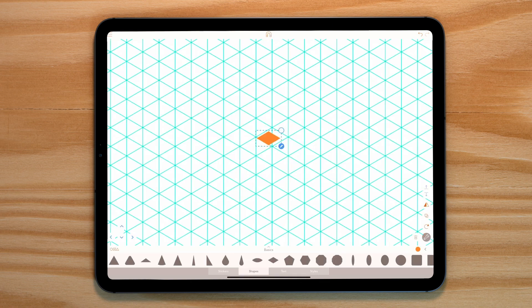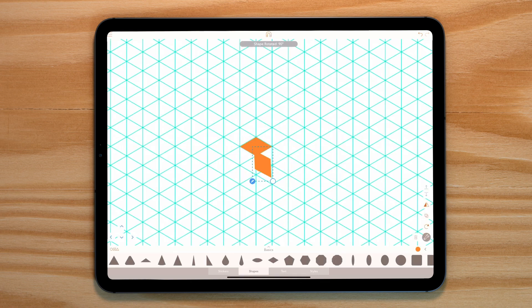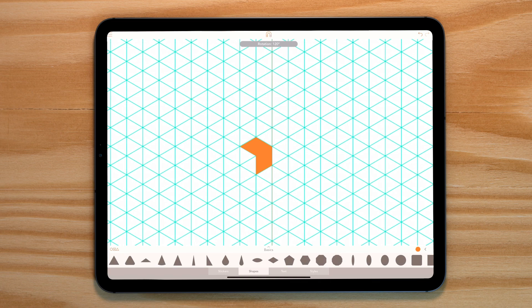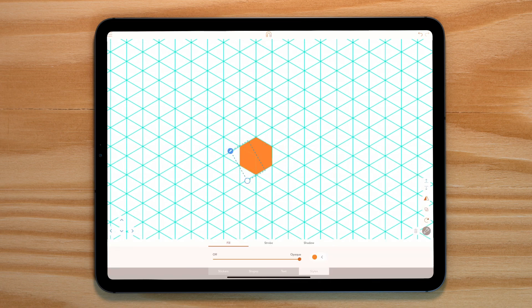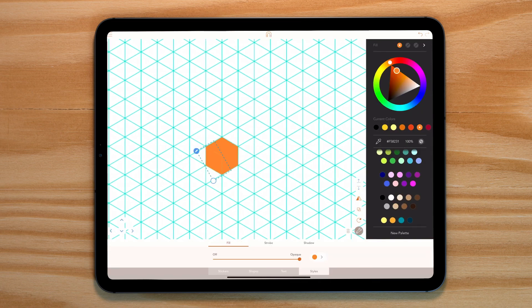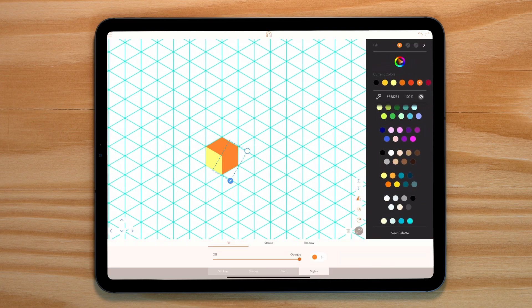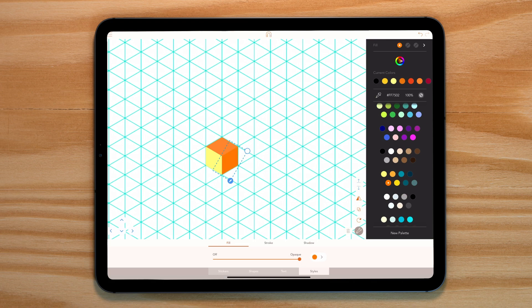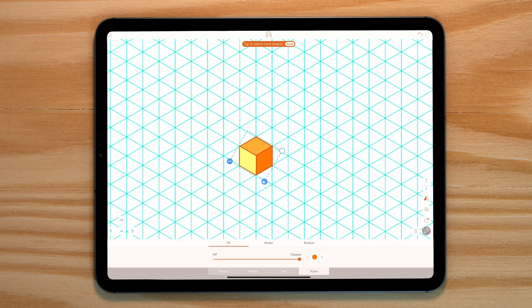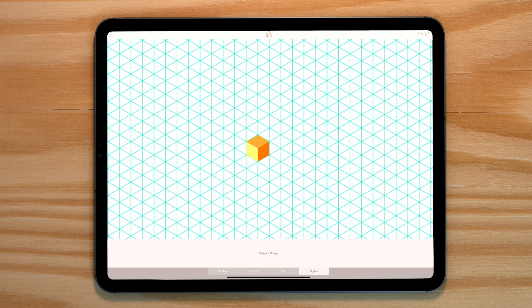Let's bring back our isometric grid and let's grab another diamond shape. All we need to do is create a simple isometric cube using three diamonds. We're going to create another shape to help us before we get started.